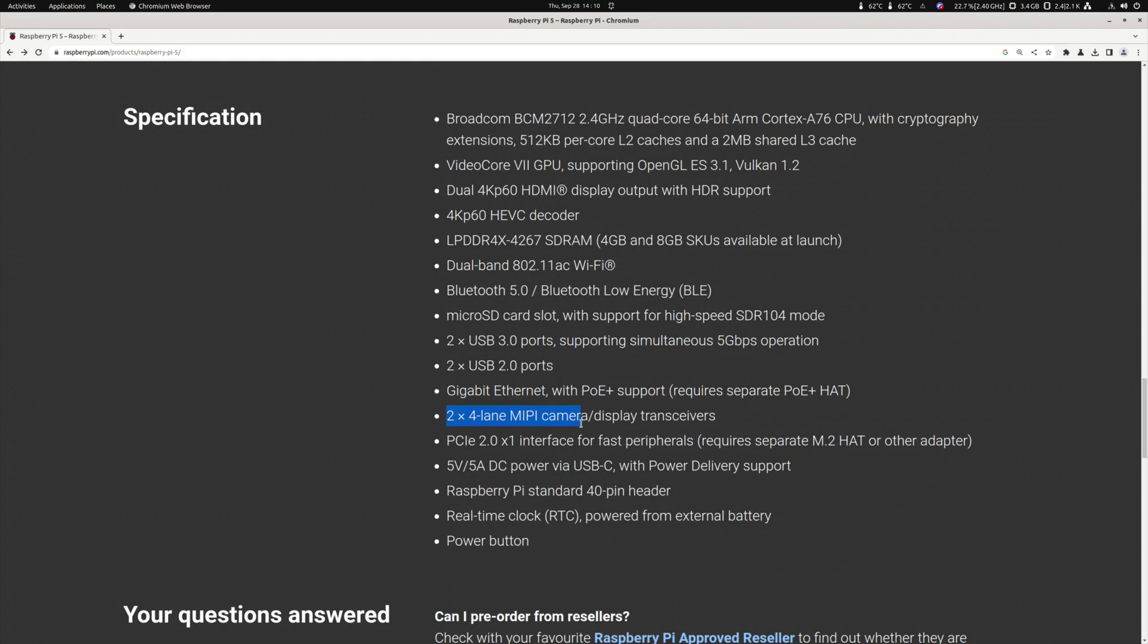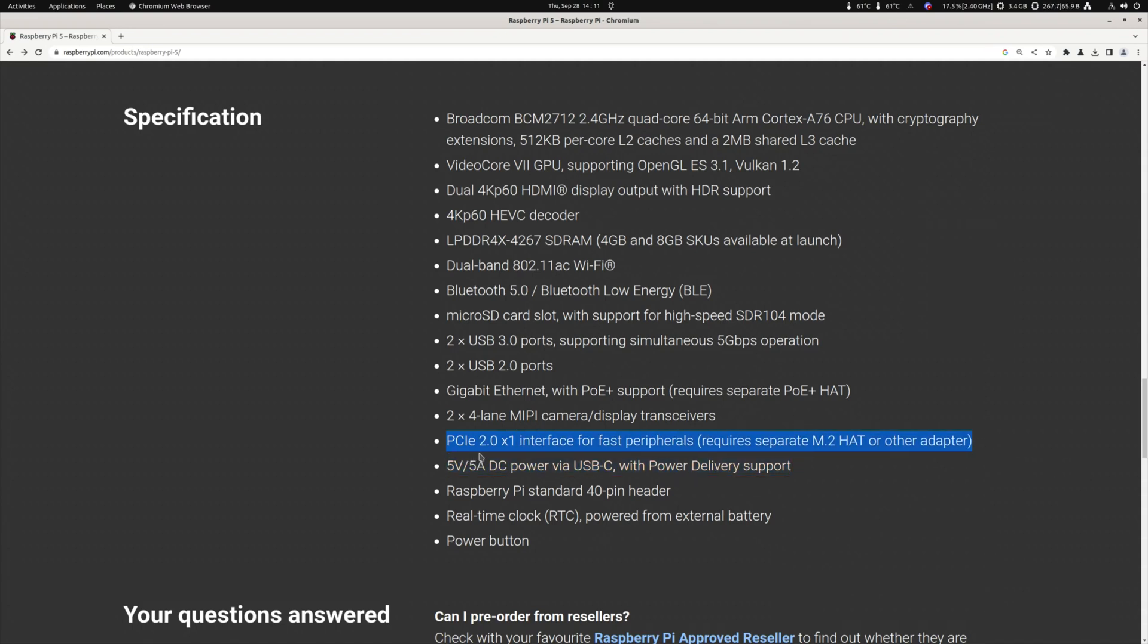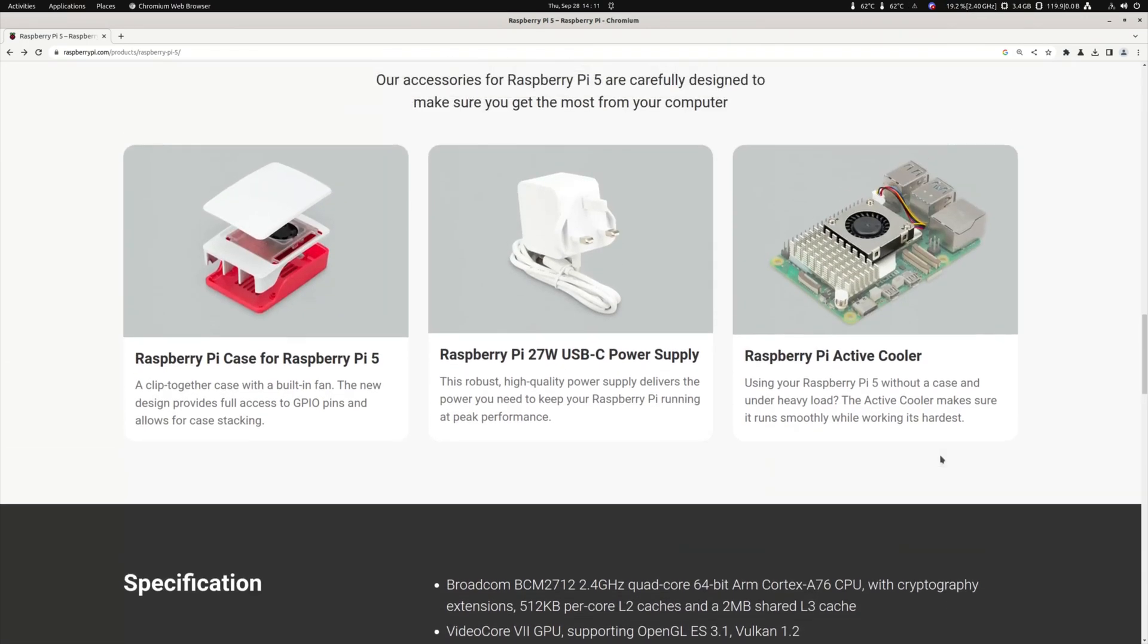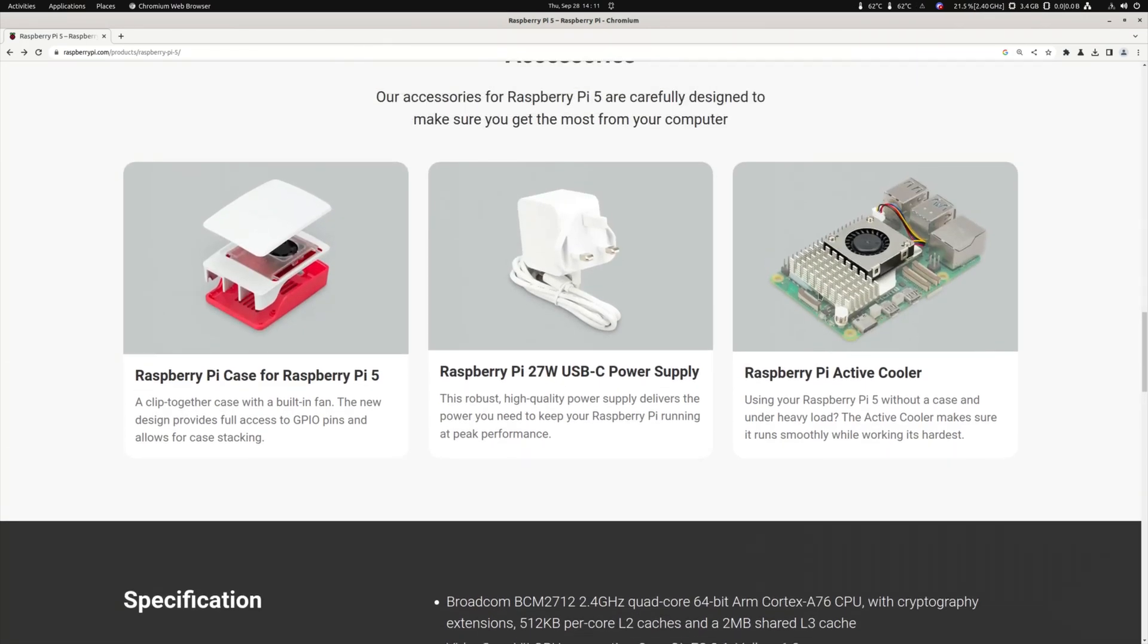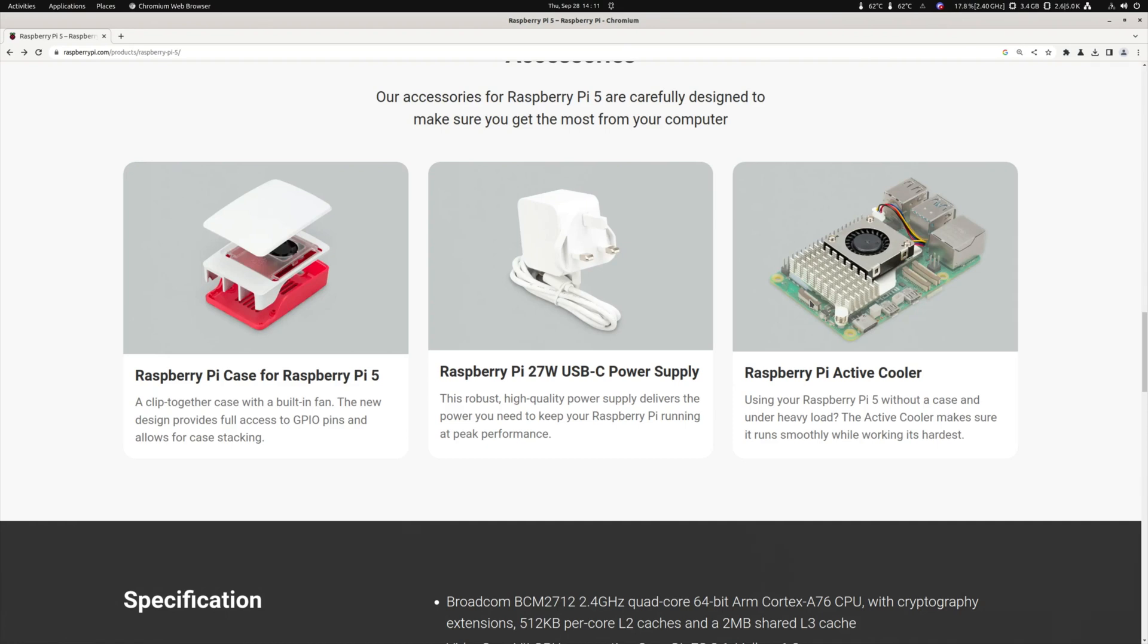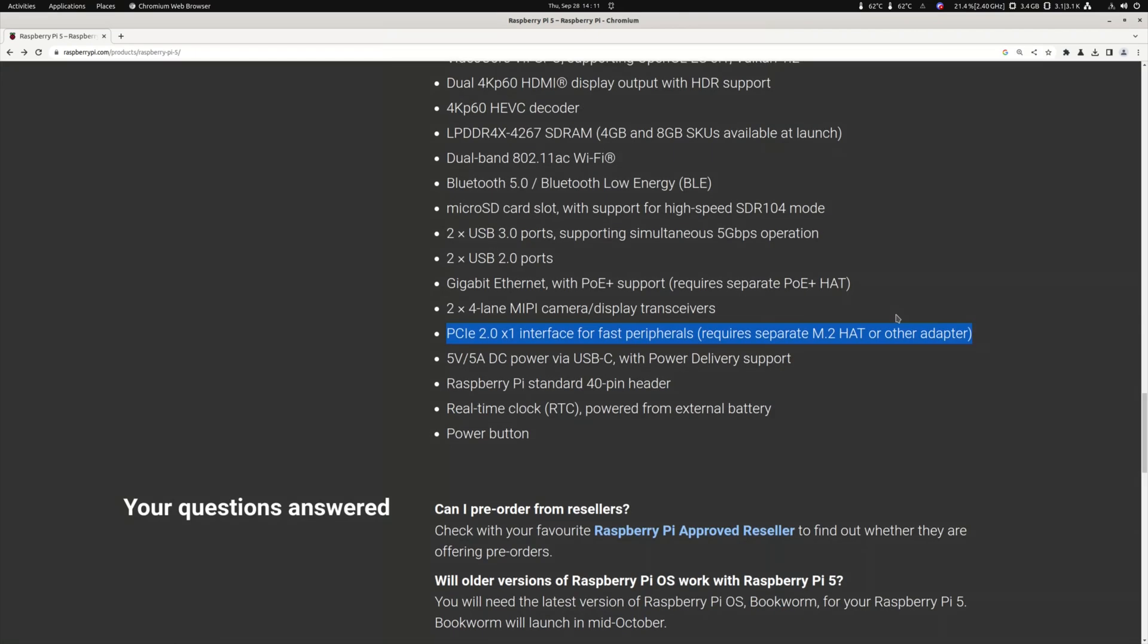2x4 lanes MIPI CSI and DSI. So it is both CSI and DSI. So it can be used for displays or cameras. Then the biggest change that we've got is the PCI Express 2.0 one lane interface for fast peripherals. Requires a separate M.2 hat or other adapters. So as you see here, it is using such a Raspberry Pi connector over here. A ribbon connector. And that should be nice. I don't know. I think the hat will come on the downside. Because the top side has the SOC, of course.